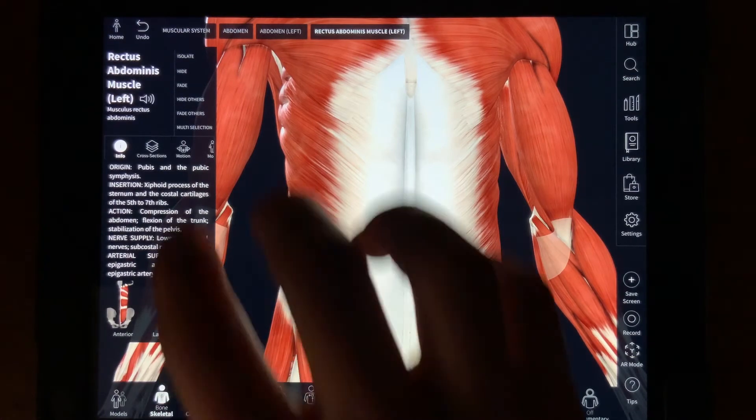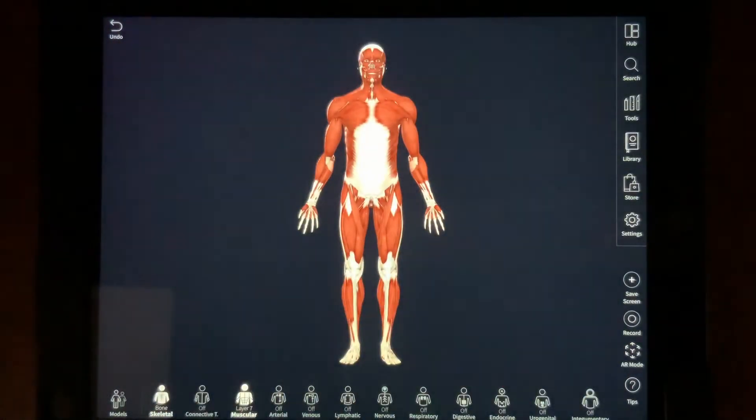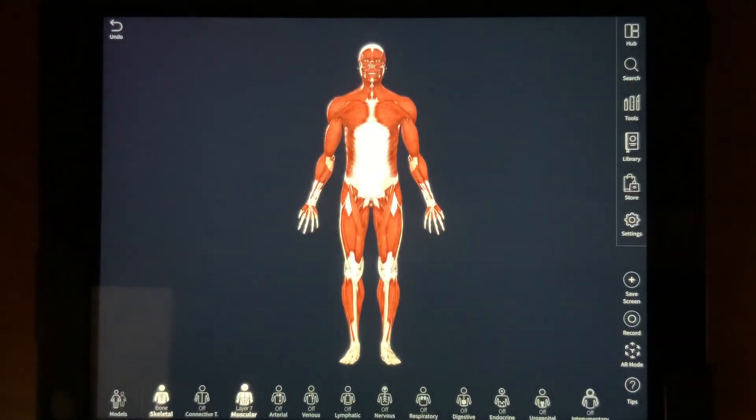Remember, Home will always bring you back to an anterior anatomical position view.